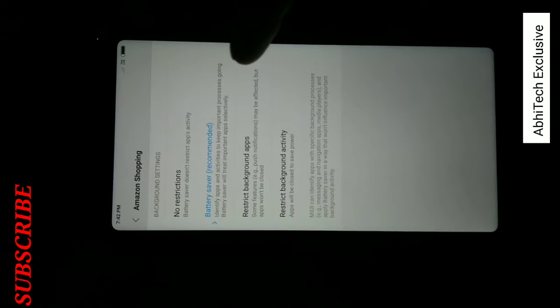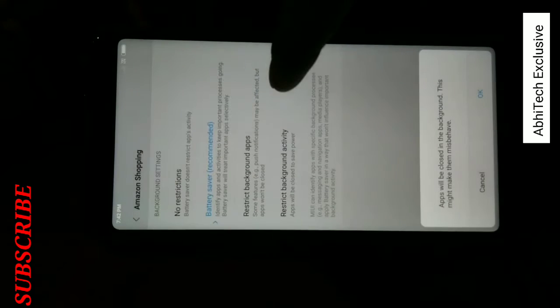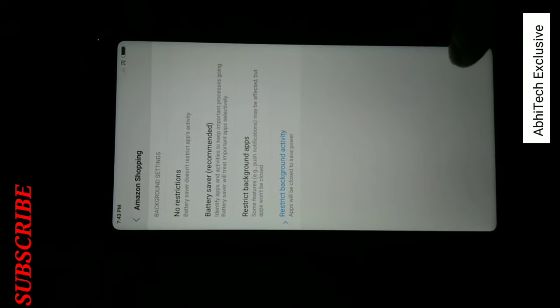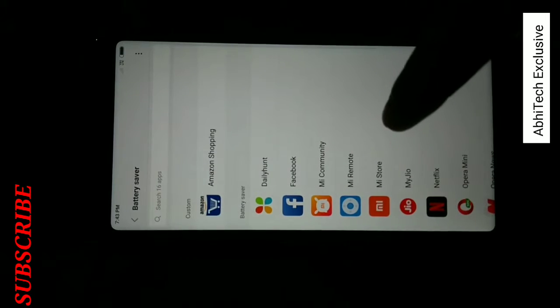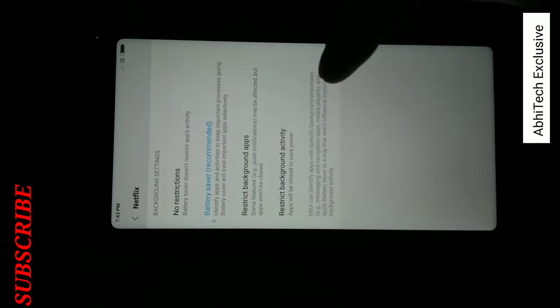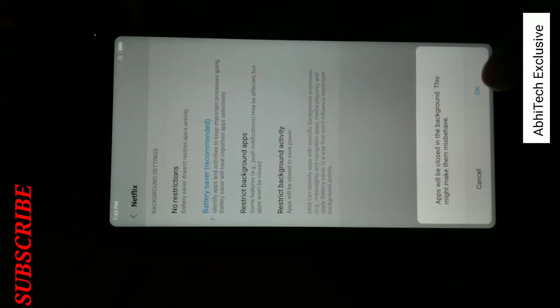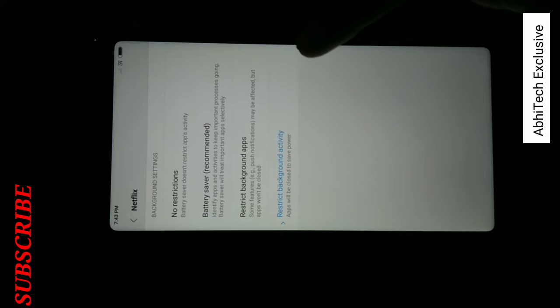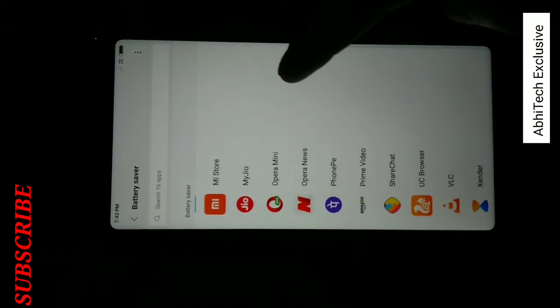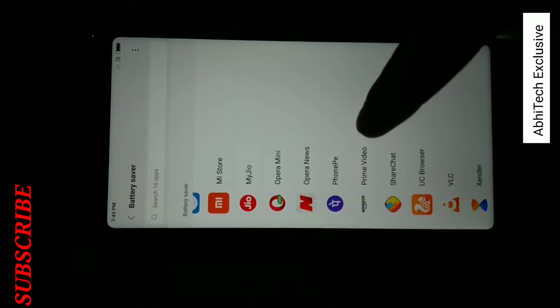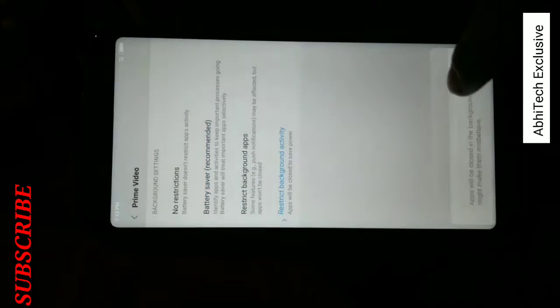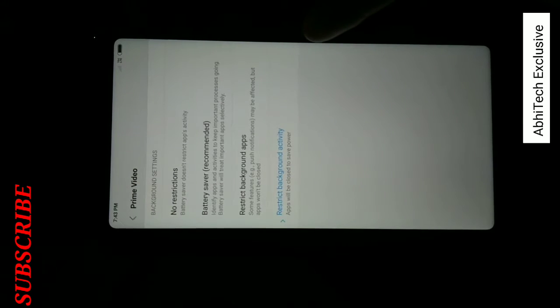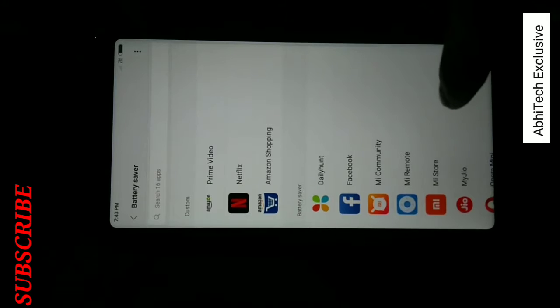Click on restrict background activity. In this function, this app will not use your battery when your phone is off or in standby mode. So you can restrict background activity for some apps like browser, VLC, calendar, Amazon.